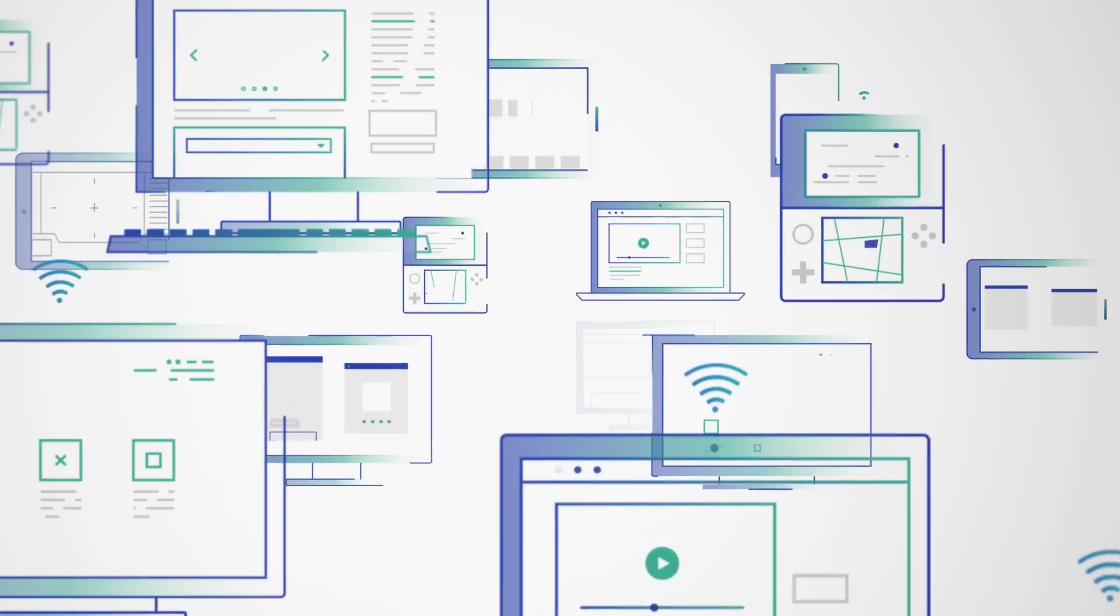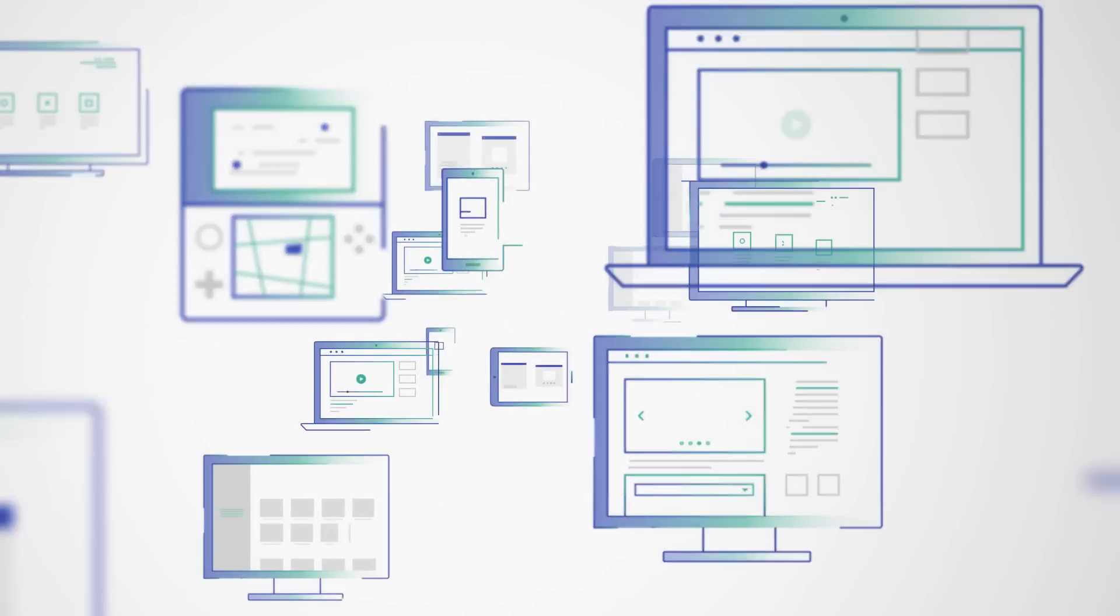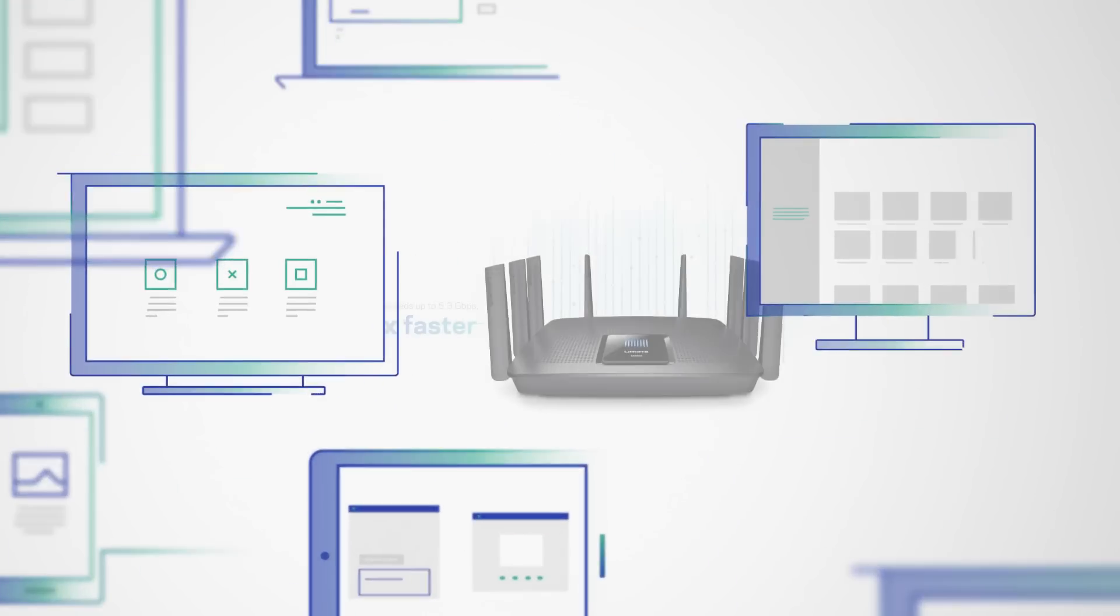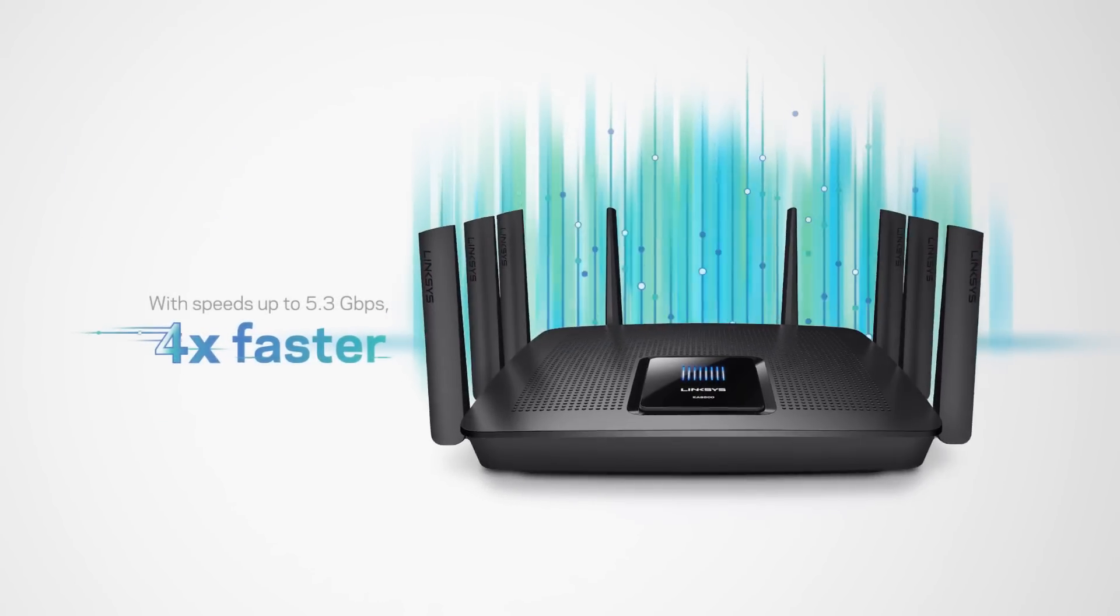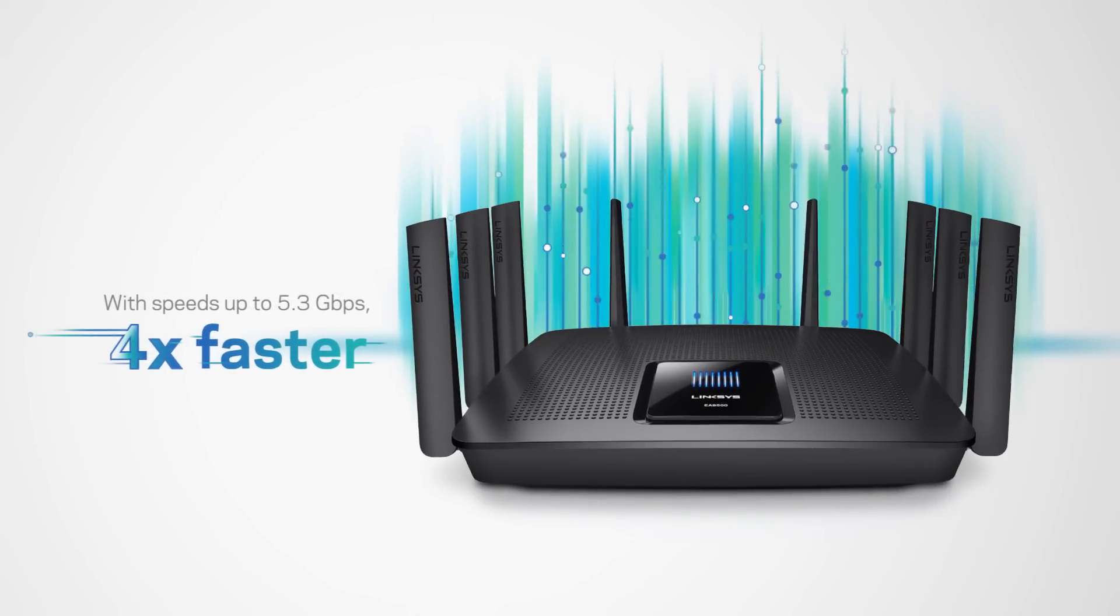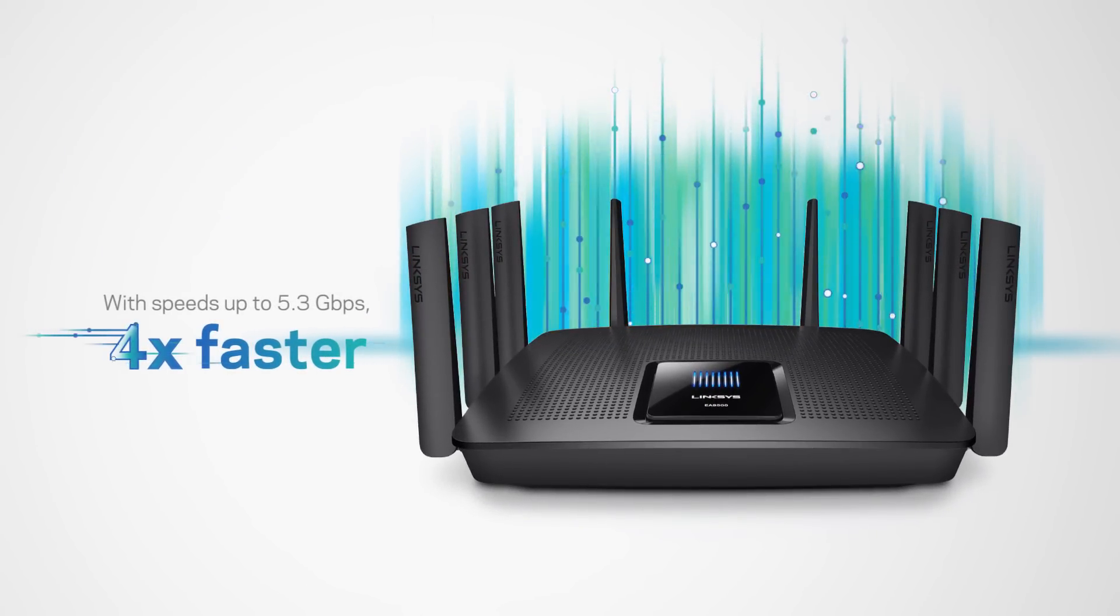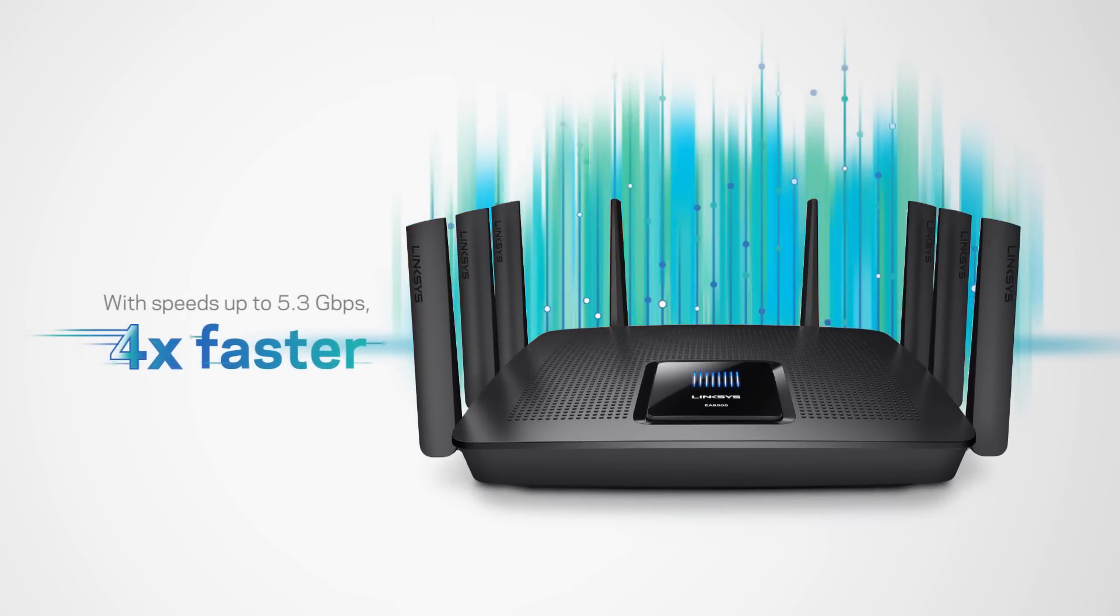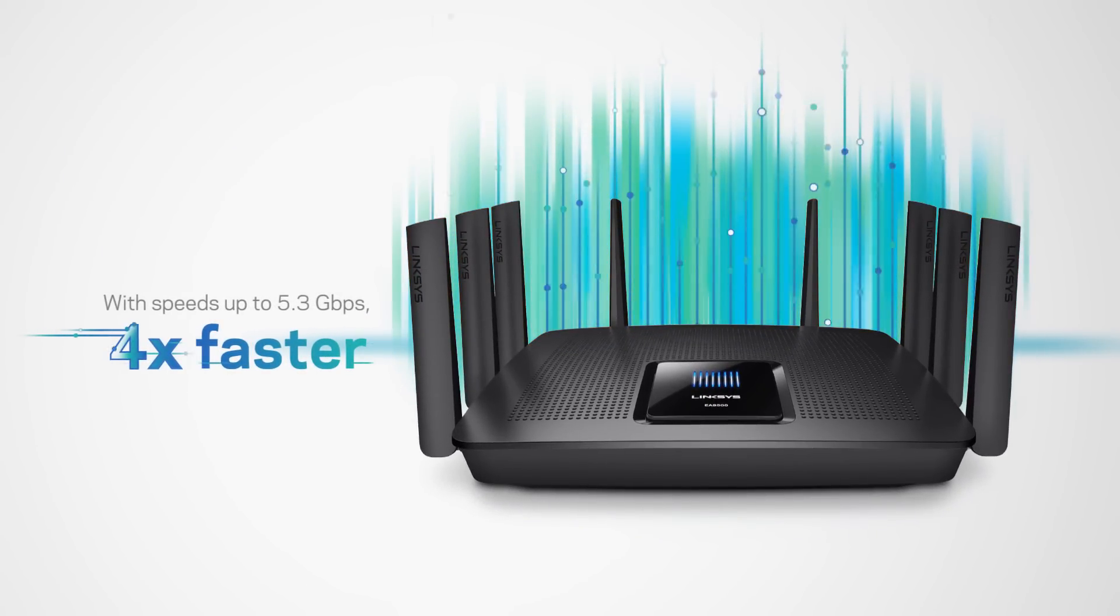Proven to stream up to 20 simultaneous 4K videos, the Max-Stream AC5400 is an incredibly powerful router.